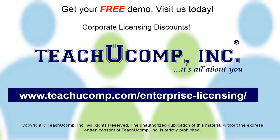Need computer training for a group or office? Contact us today to get a free demo of our training at www.teachucomp.com/enterprise-licensing.